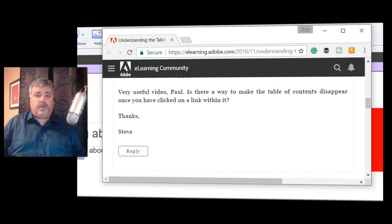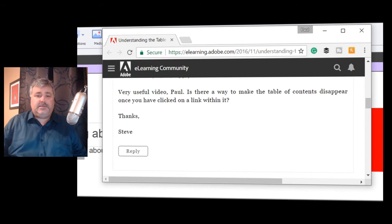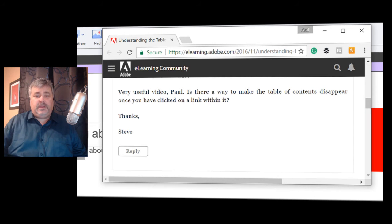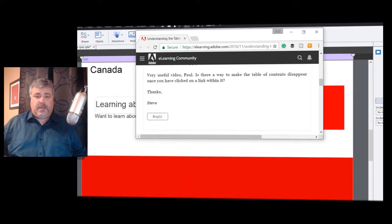I received a follow-up question to my video about using the inbuilt table of contents feature, which you can click the link here if you'd like to take a look at it. That message was from Steve, who wrote: 'Very useful video Paul, is there a way to make the table of contents disappear once you've clicked on a link within it?'